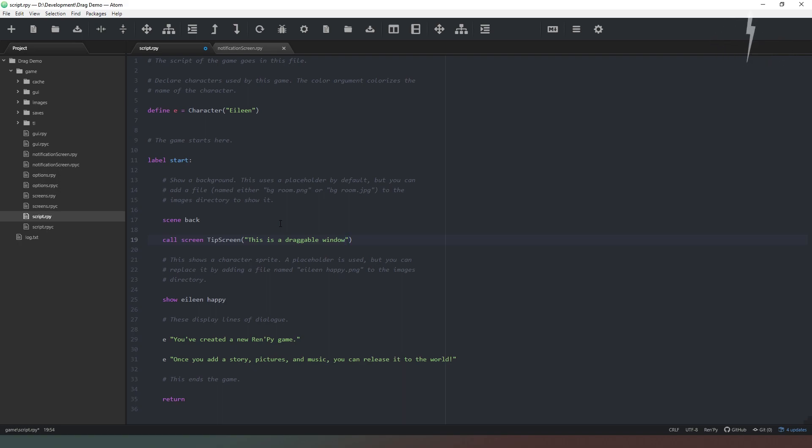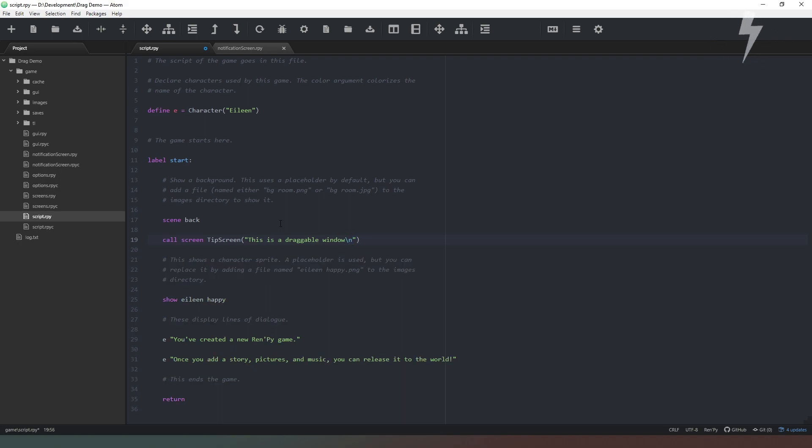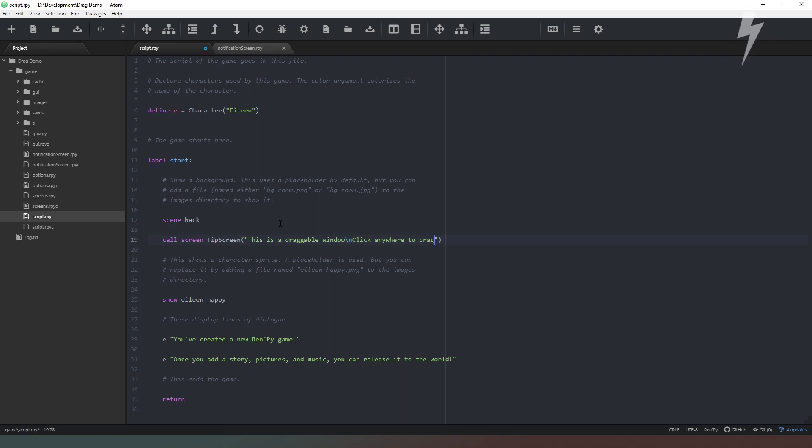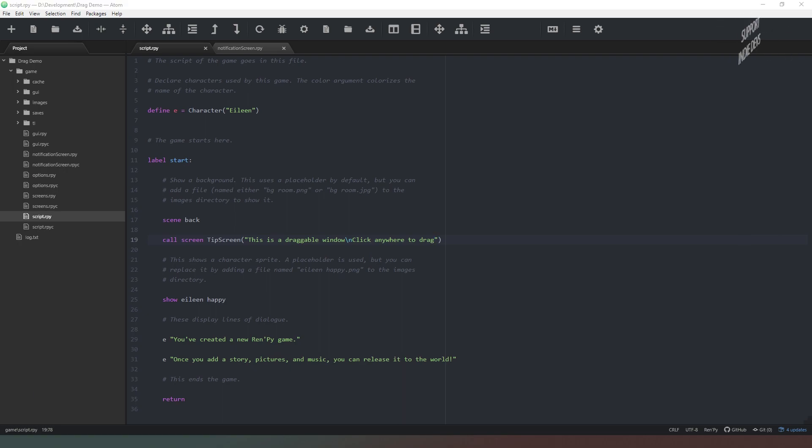So all I'm going to do is I'm going to type this is a draggable window then we're going to put backslash n for a new line and we're going to say click anywhere. Cool, happy days. And that should be all there is to it.